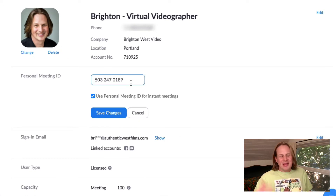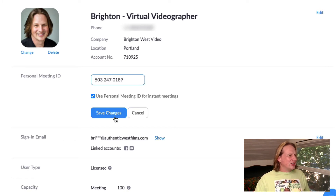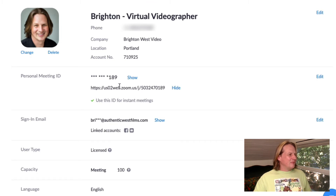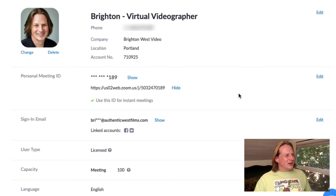That's probably the best thing to do — or some other number that is easy to remember — and then just click Save Changes. You can see here the URL for your personal meeting room is now zoom.us/j/ followed by your phone number.